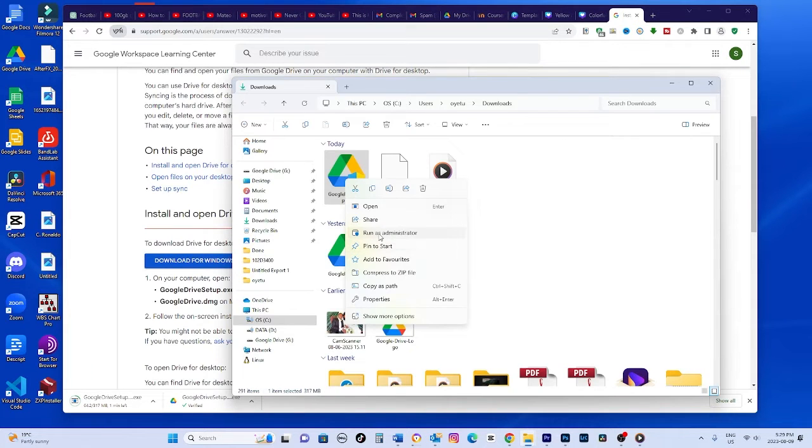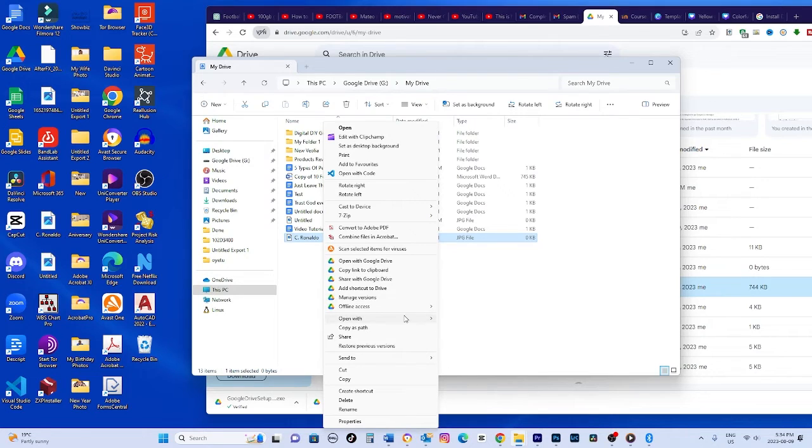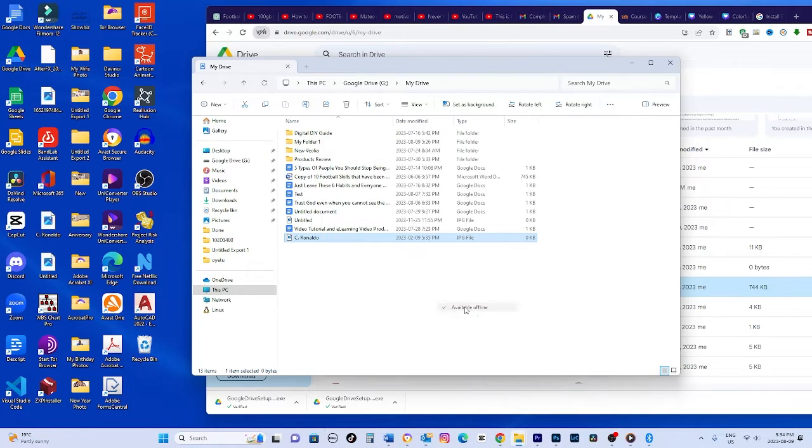On your computer, right click on my drive and select available offline. This will save the file to your device so you can access it later without internet.